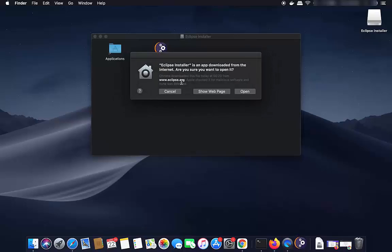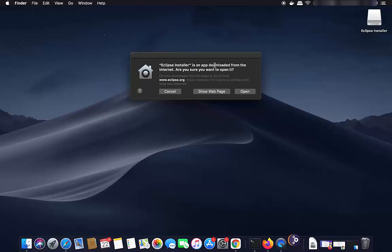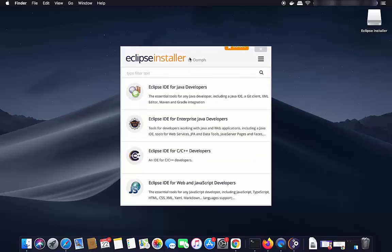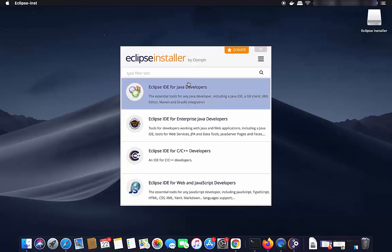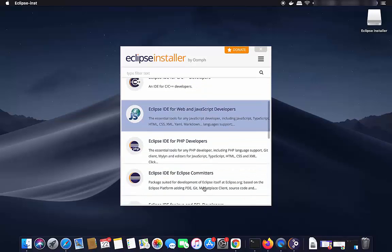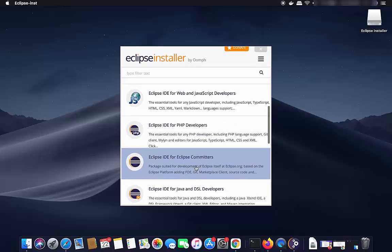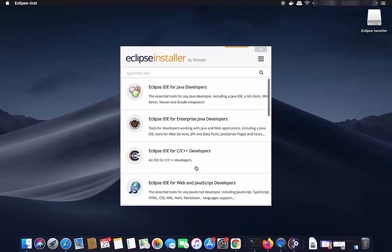For the first time you start the Eclipse installer, it will show a message saying Eclipse installer is an app downloaded from the internet — click Open. In the installer, you can choose different kinds of Eclipse IDE: for Java developers, enterprise Java developers, C++ developers, JavaScript developers, and more. Eclipse has support for many different languages and technologies.